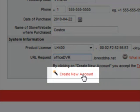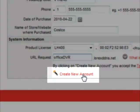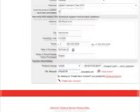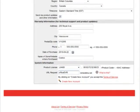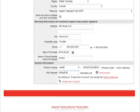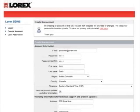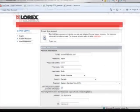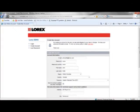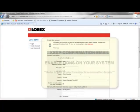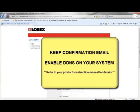When you've finished entering all of your information, click create new account. Once you do that, you will receive a confirmation email. Keep this email, it has all of the pertinent information for you to log onto your system over the internet.